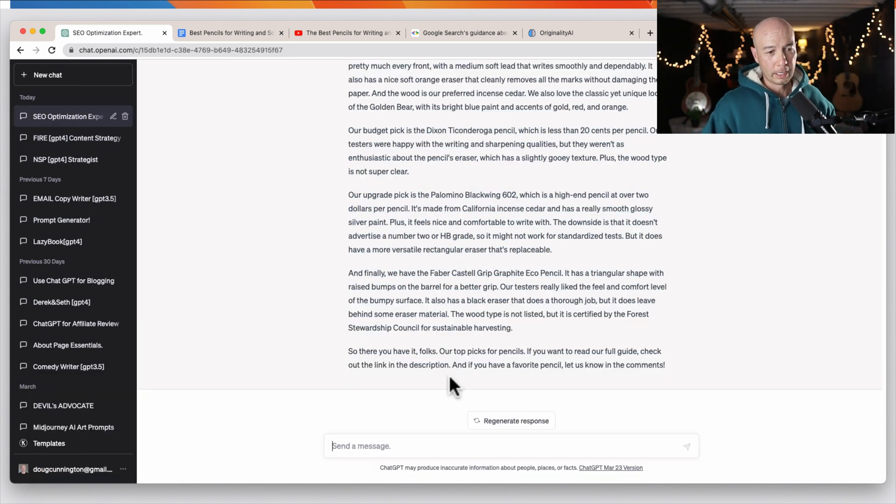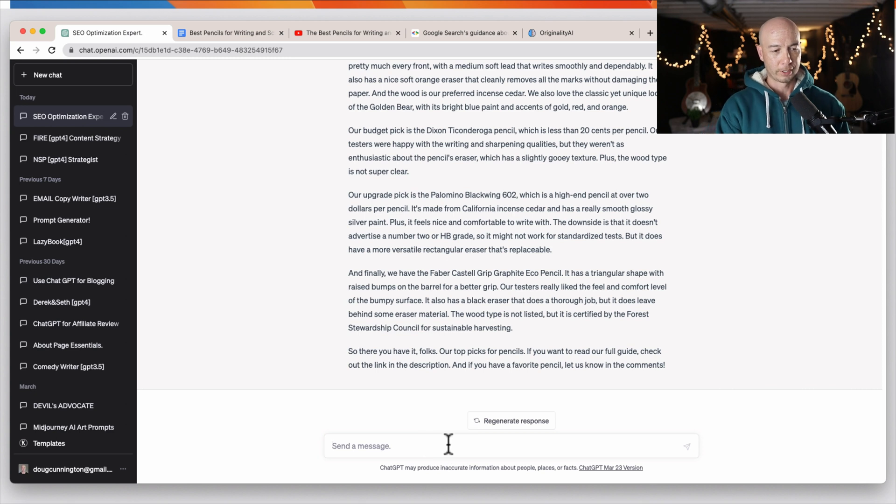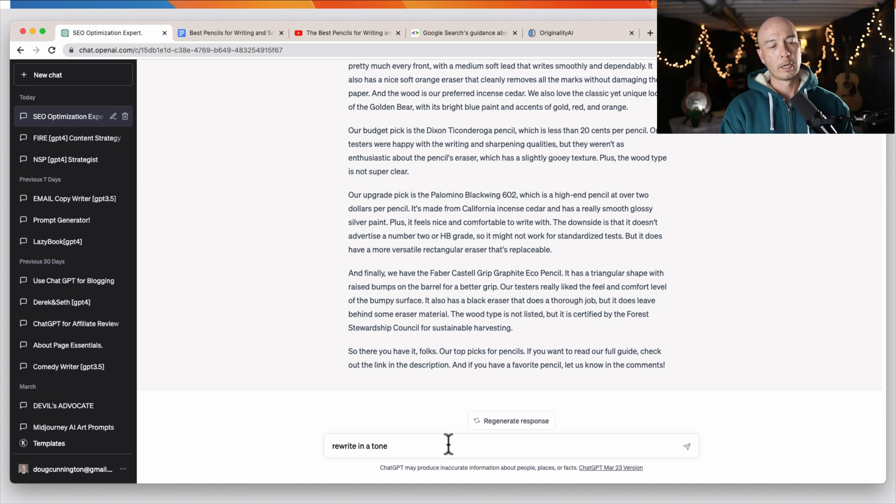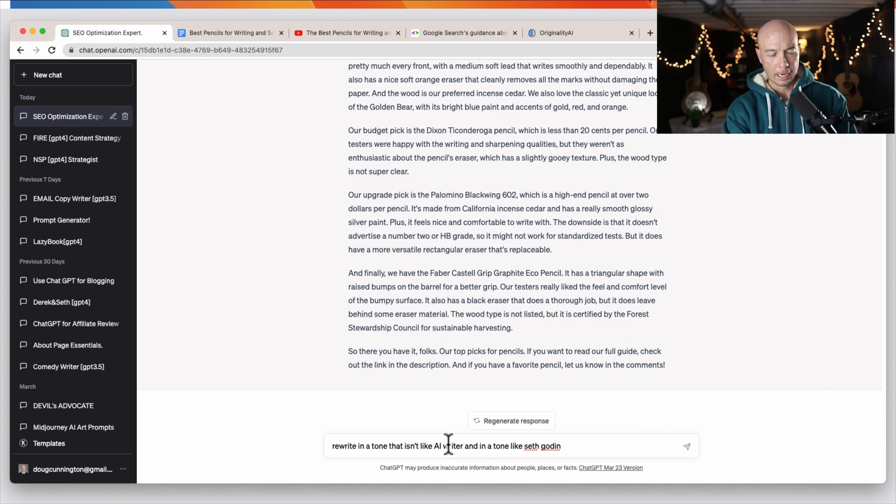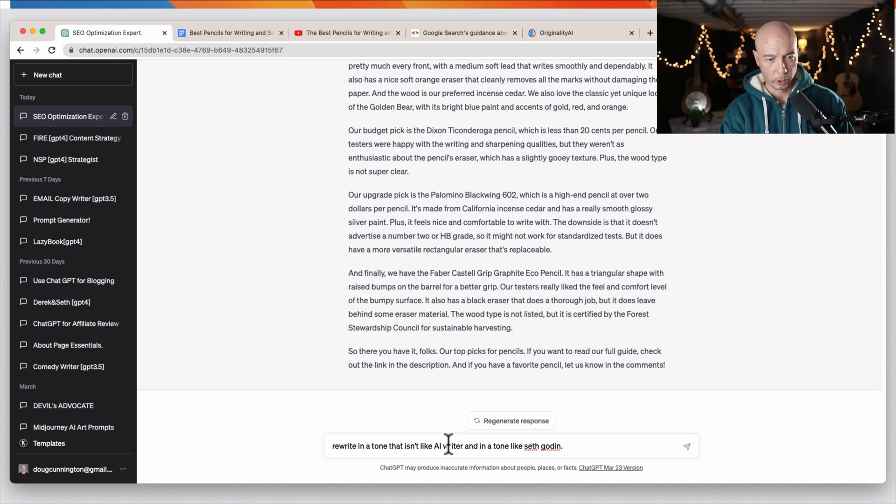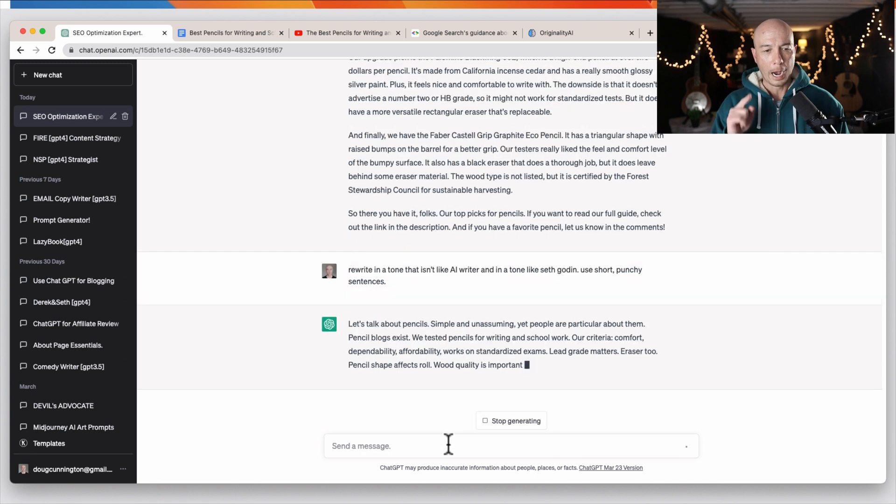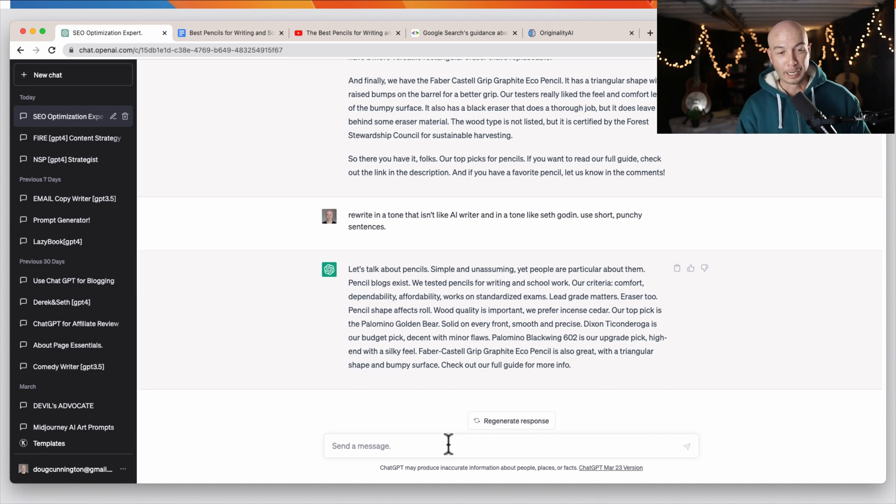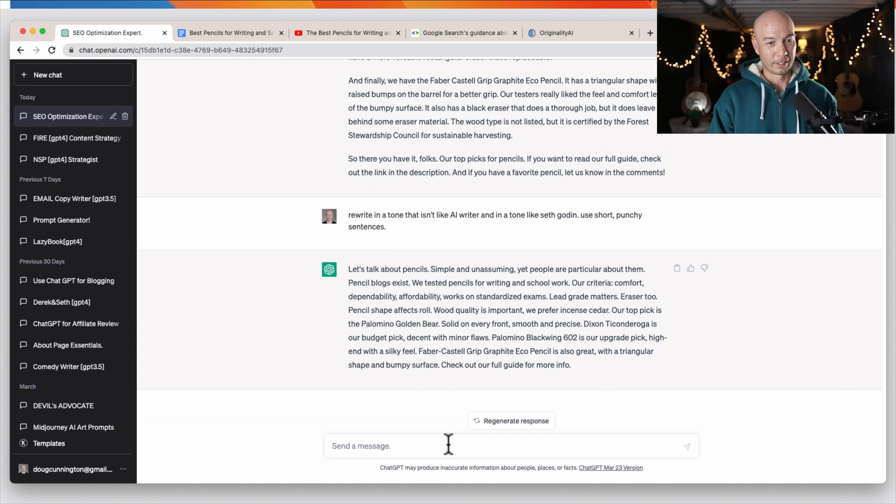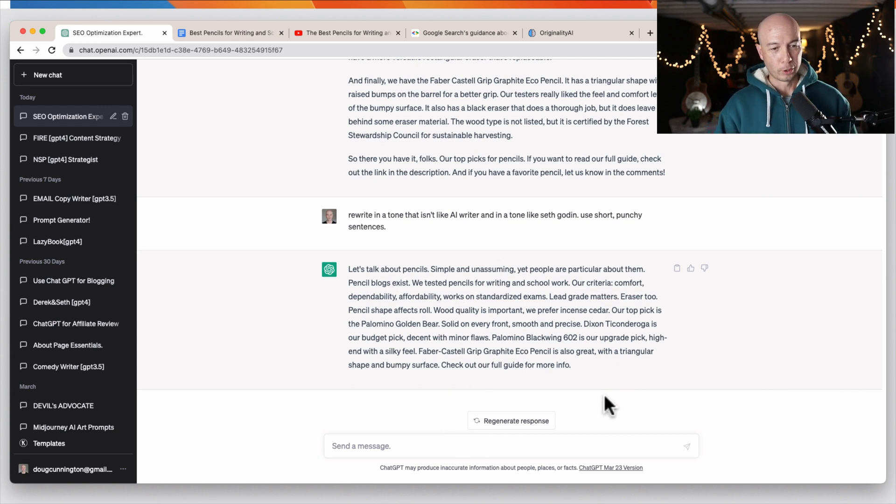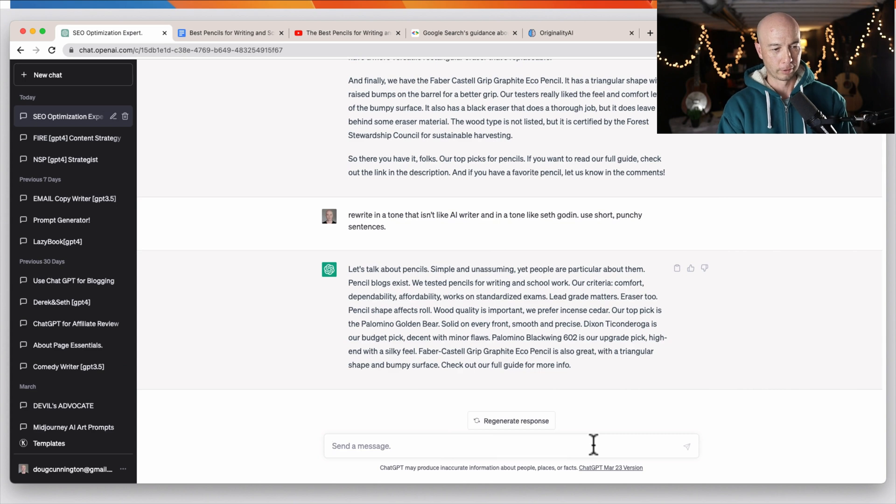So let's hop back over here and let's just try one more time. And we'll say, you know, rewrite, we'll say rewrite it in a tone that isn't like AI. So I said, write in a tone like Seth Godin and make sure it's not like an AI writer. I'll also give it very specific guidance, like use short punchy sentences. I think once you figure out the right prompt that is not as detectable, then you'll be able to use the same one over and over again. So now it's way too short. So I'll say, make this five times longer.